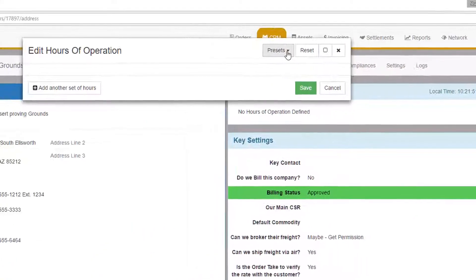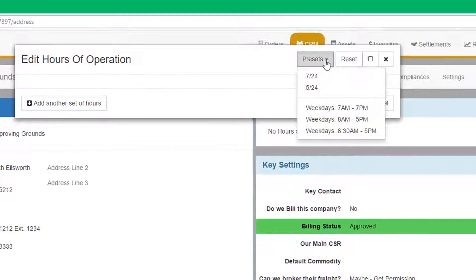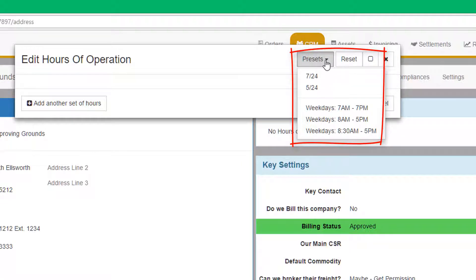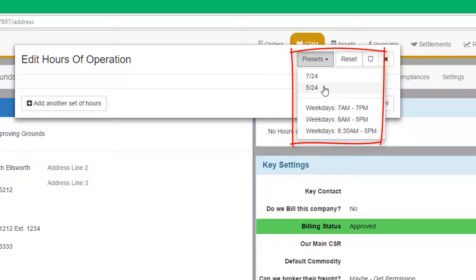For ease of use, we have provided some standard presets in the drop-down. For example, 724 means the entity is available 7 days a week, 24 hours a day. 524 means 5 days a week, 24 hours a day.